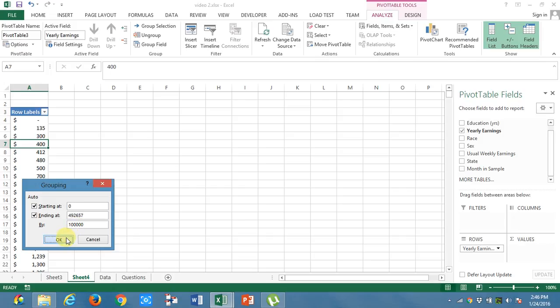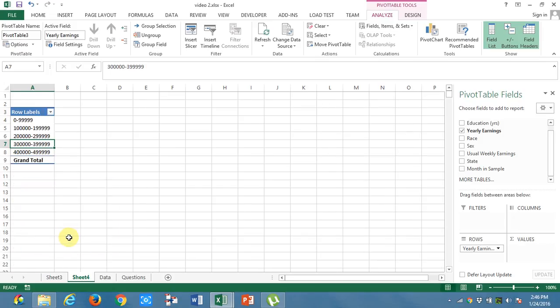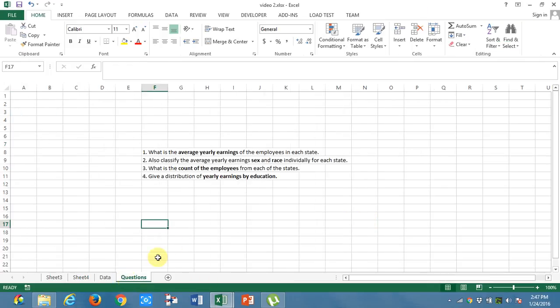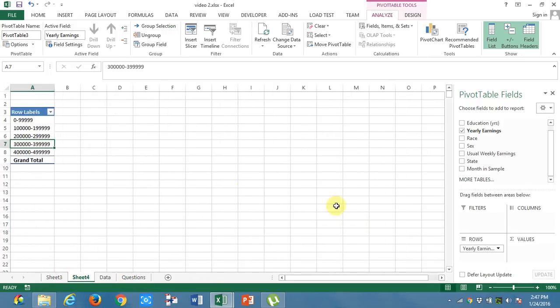We have 4 lakhs odd people and it is grouped into these groups. Now it is very useful for me to categorize data. Now what I need is by education. What I will do is, I will take education.